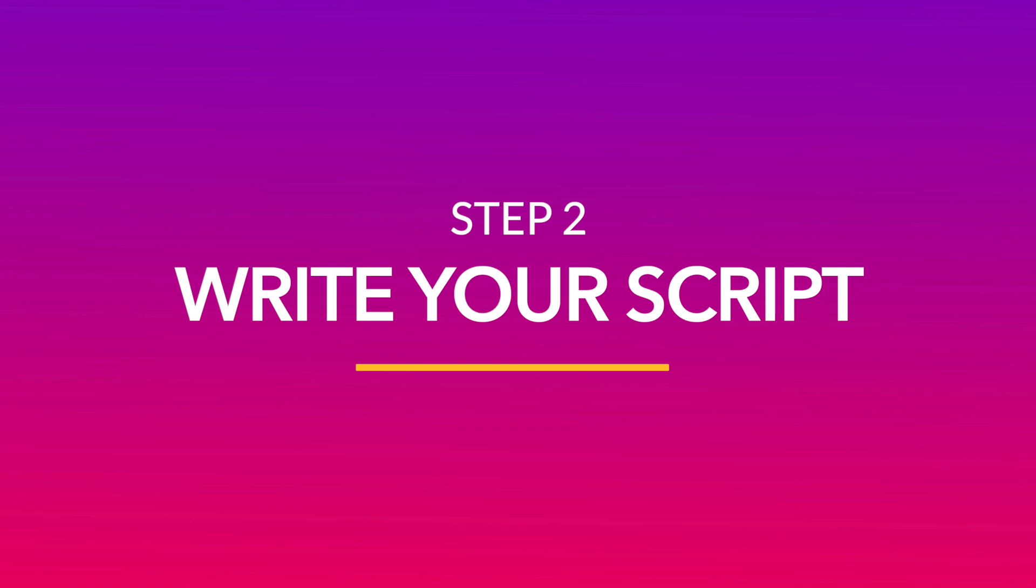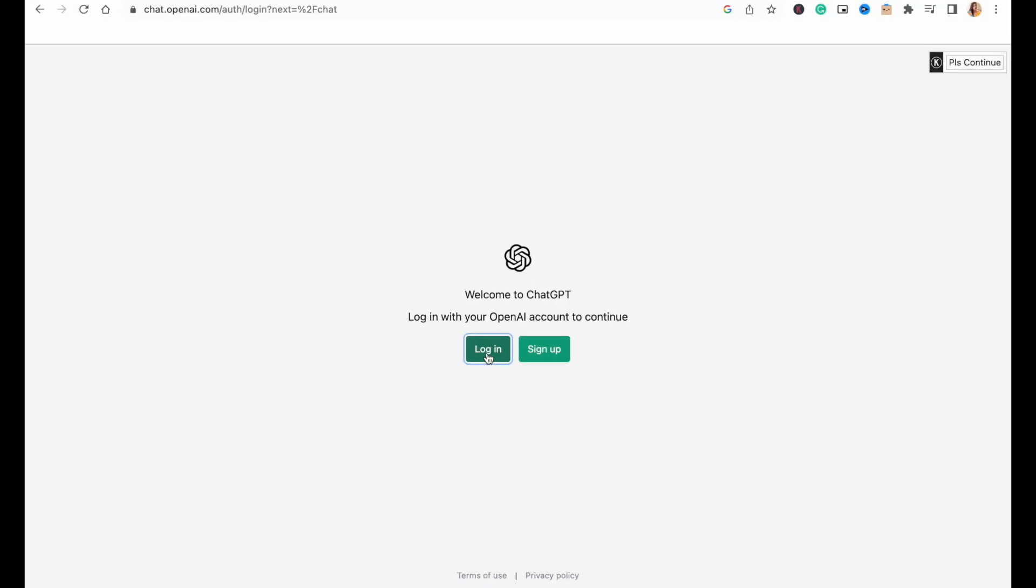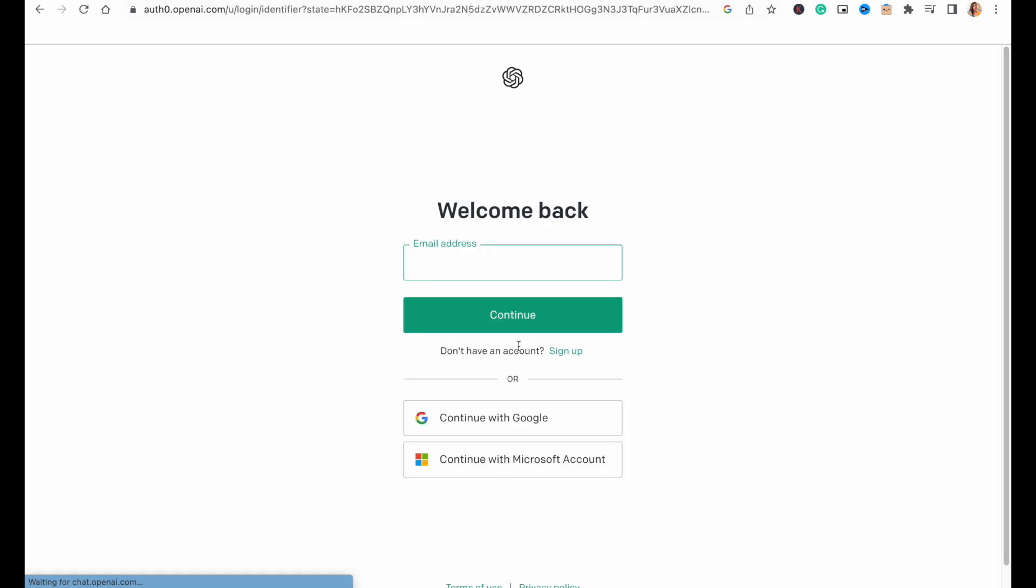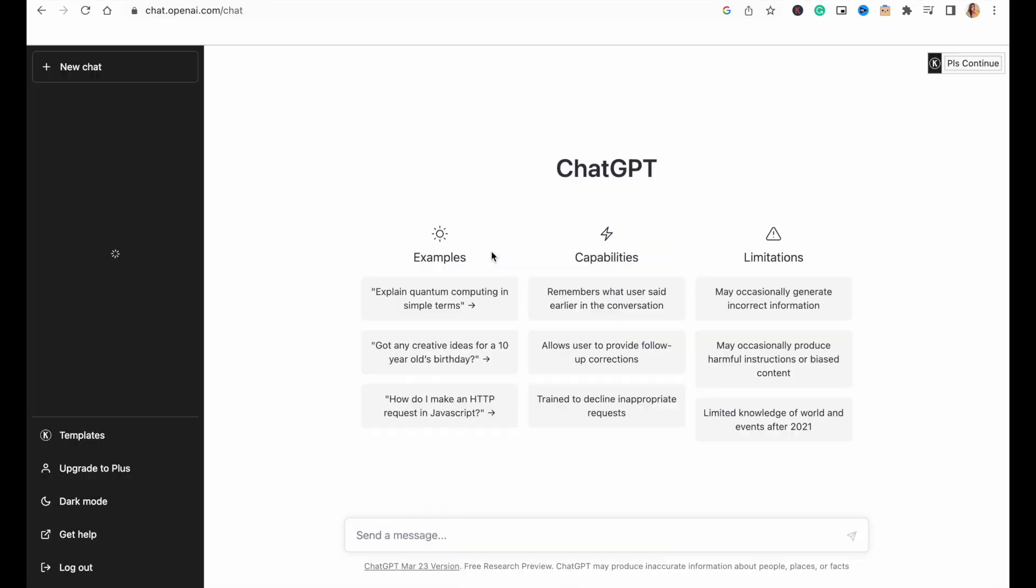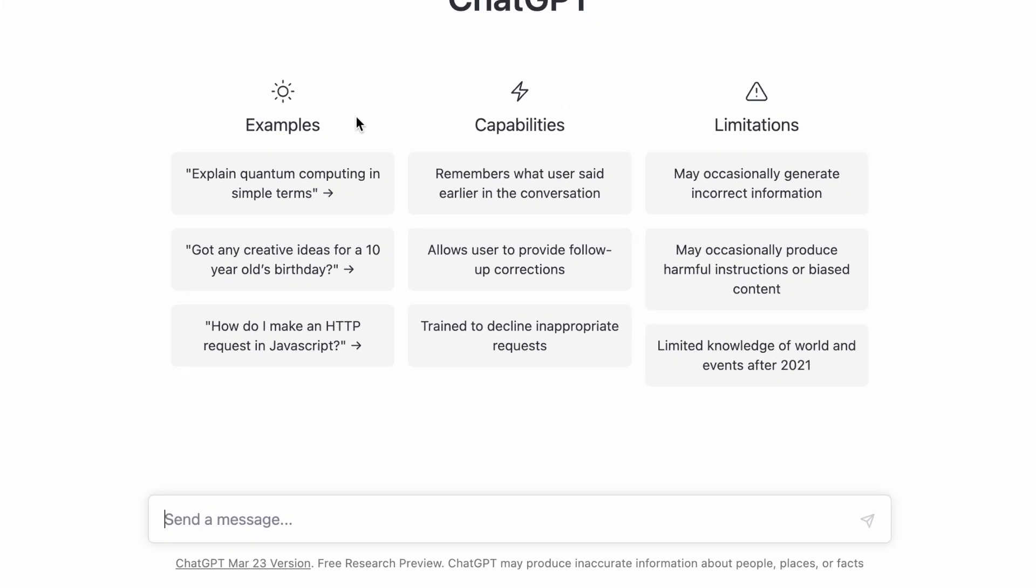Now, once you have your concept, the next step is to turn it into a script for the video. Thankfully, with ChatGPT, you can do this in minutes. Start by signing up or signing into your ChatGPT account, and once you're logged in, you will use the prompt box at the bottom of the screen to give the AI prompts for the kind of script or copy you want.